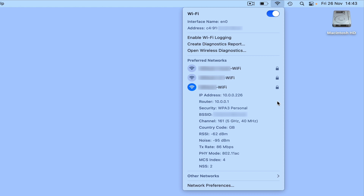Our Tx rate is currently fluctuating between 80 and 62 megabits per second. While this is not an ideal score, we are still able to wirelessly transfer a 1 gigabyte file over our home network in roughly 1 minute.